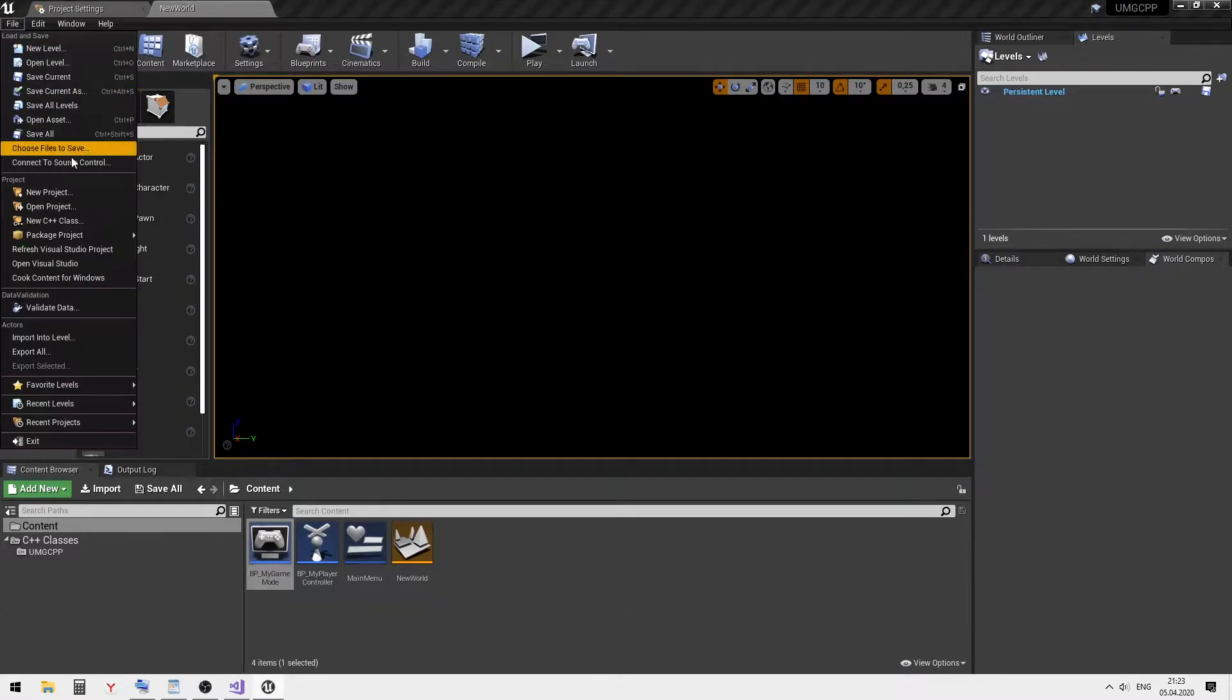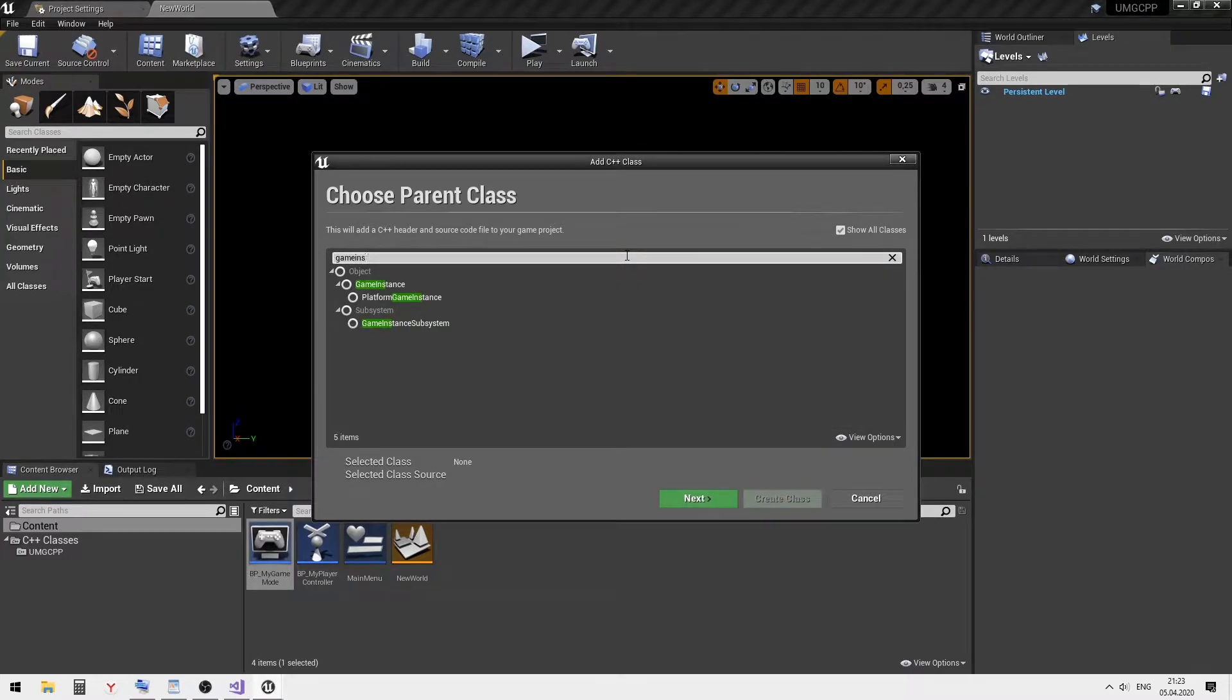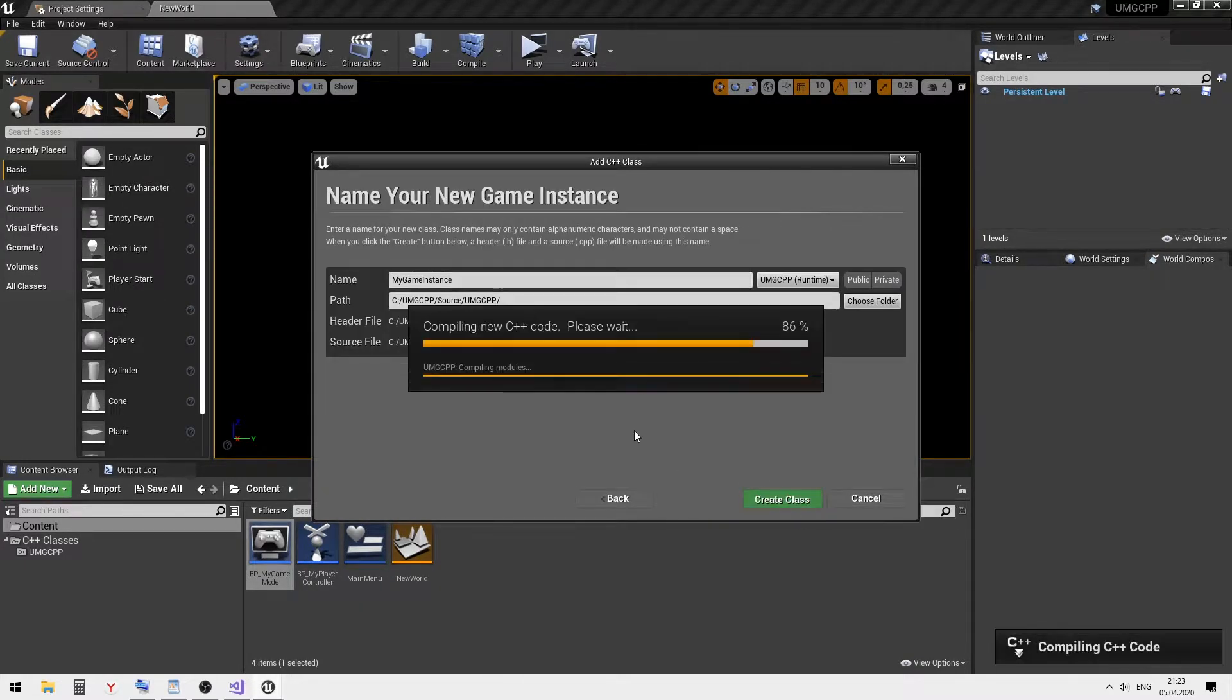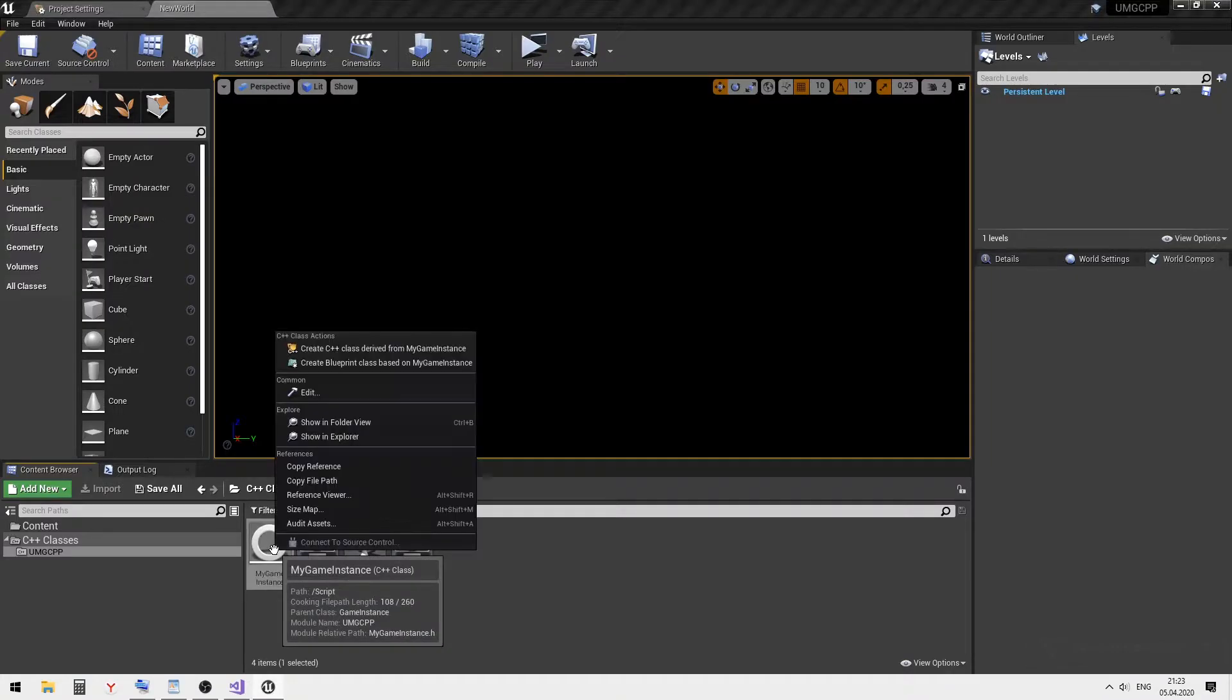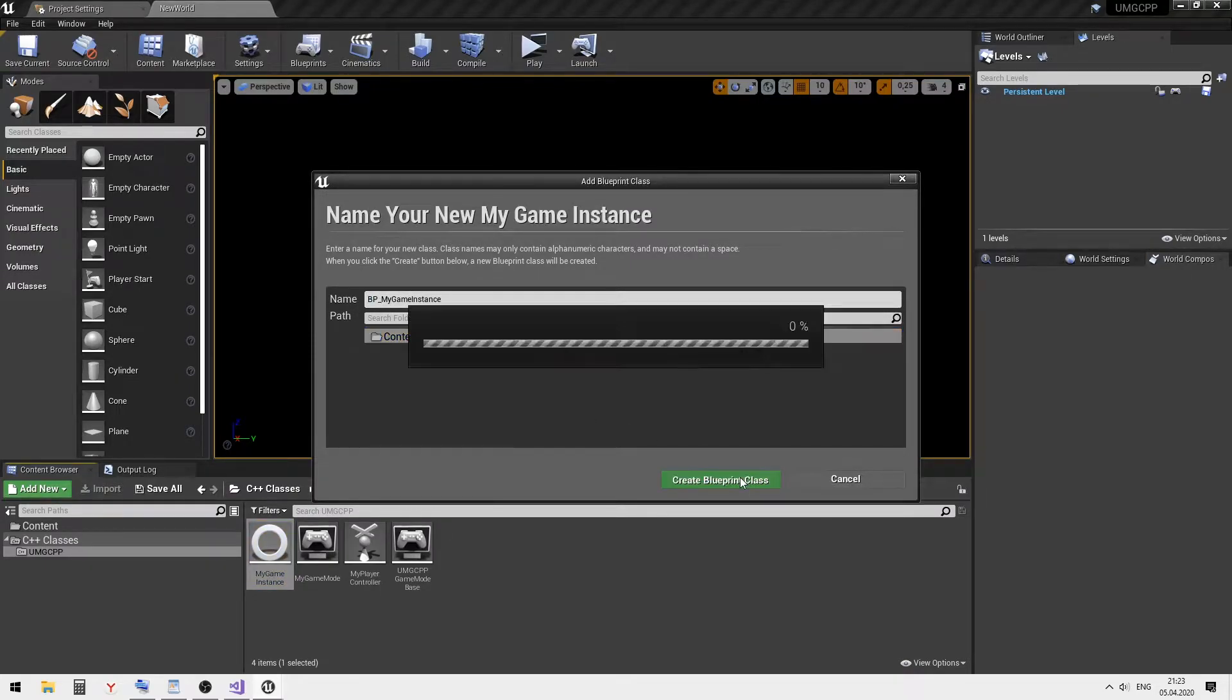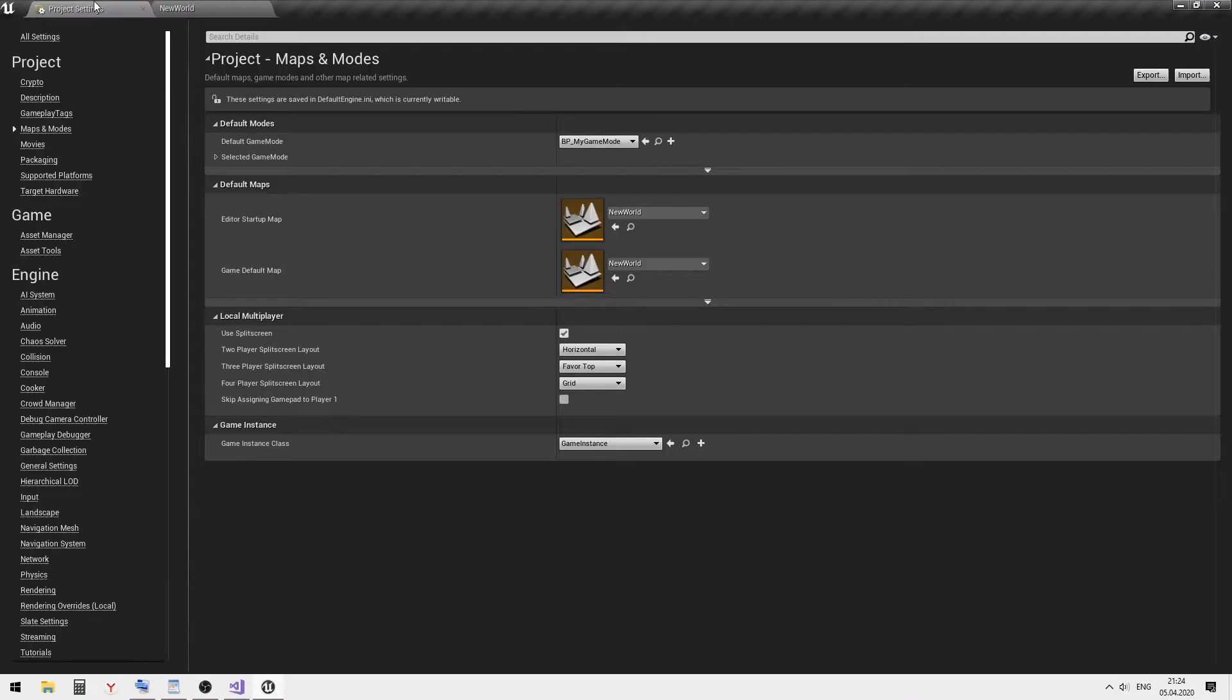Create a new base game instance C++ class. Create a child blueprint class and set it as default in the game instance class in the project settings.